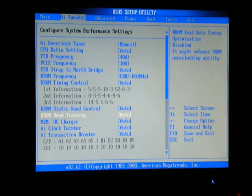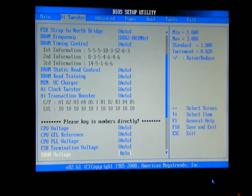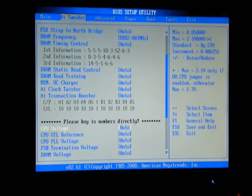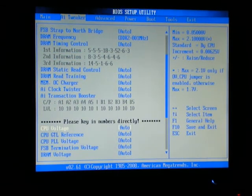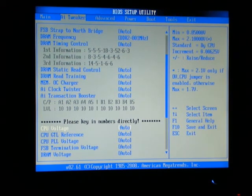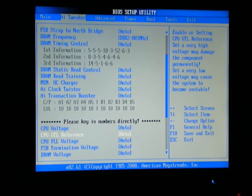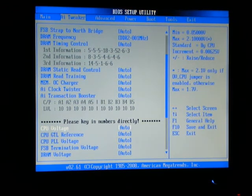Then you want to go all the way down to CPU voltage and using the plus and minus keys go all the way up to 1.23750.